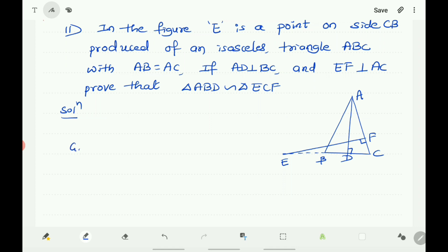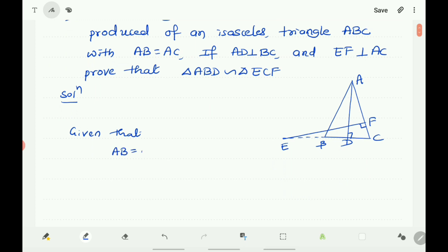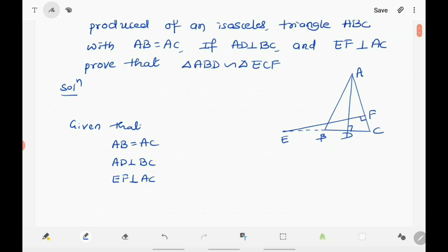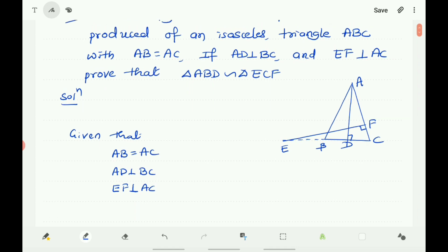It is given that AB equals AC, AD is perpendicular to BC, and EF is perpendicular to AC. We have to prove that triangle ABD is similar to triangle ECF. In triangle ABC, since AB equals AC, we know that angles opposite to equal sides are equal, therefore angle ABC equals angle ACB.